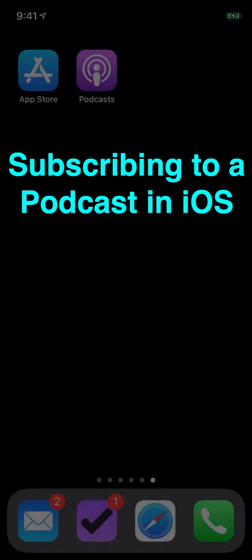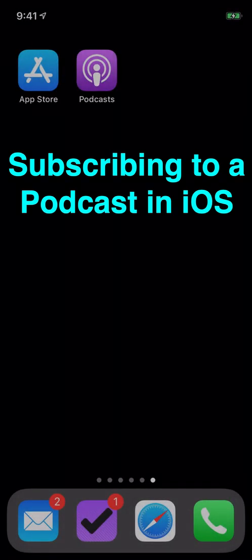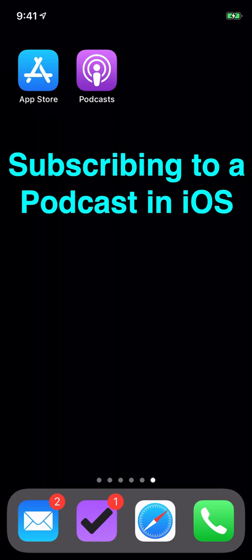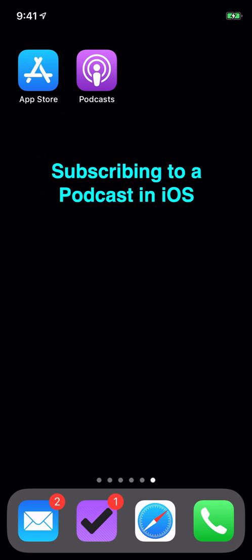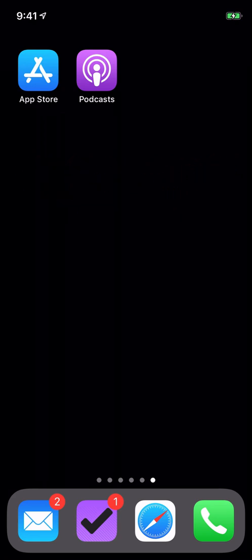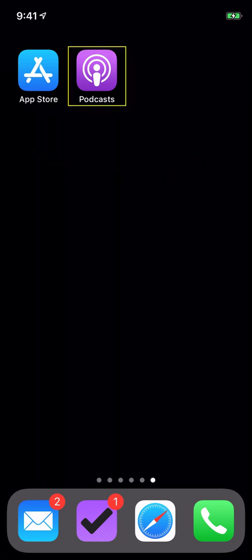In this video, we'll show you how to subscribe to the Computers, Coffee, and Curriculum podcast on your iPhone. To begin with, you will need the Apple Podcasts app.